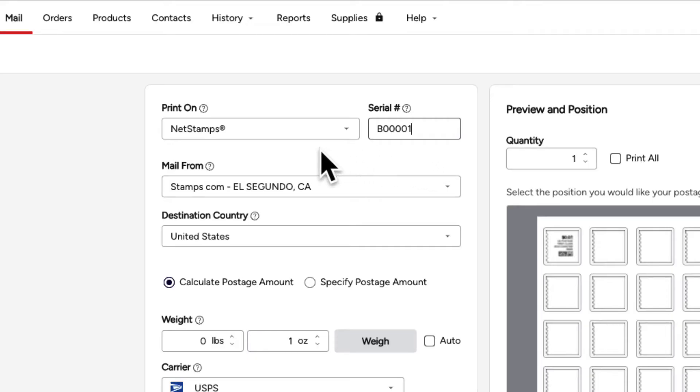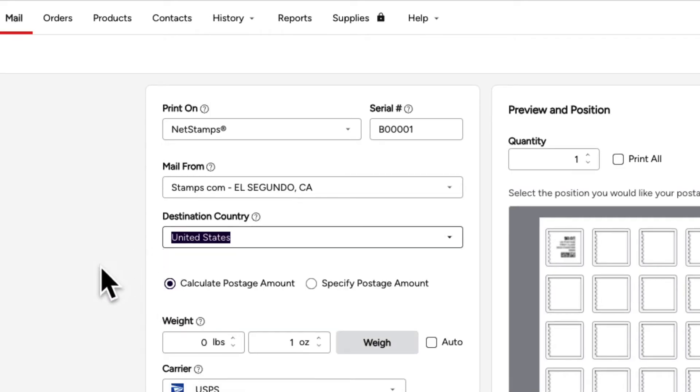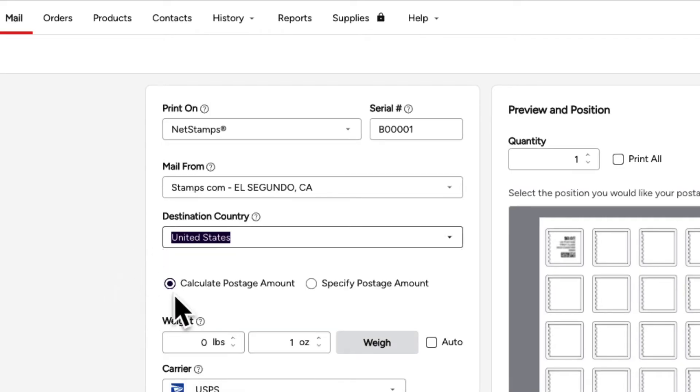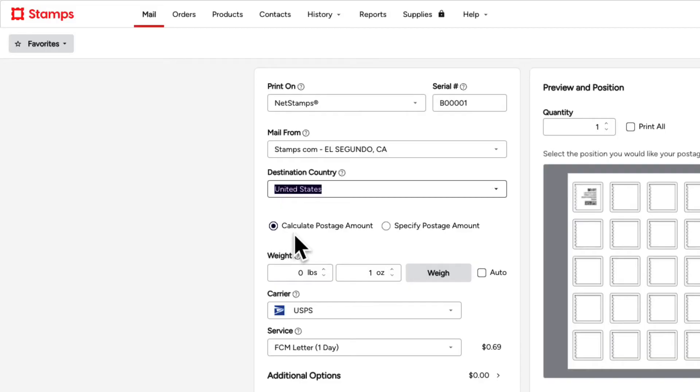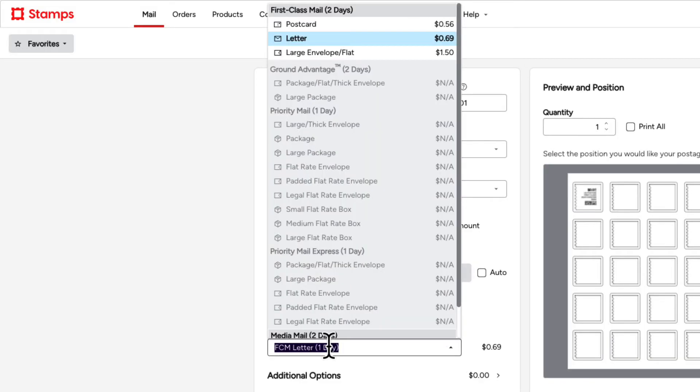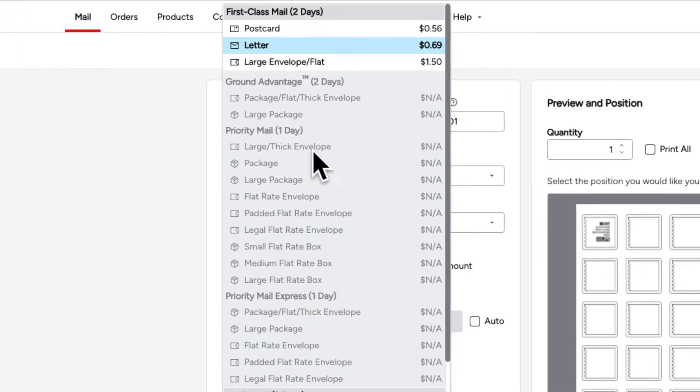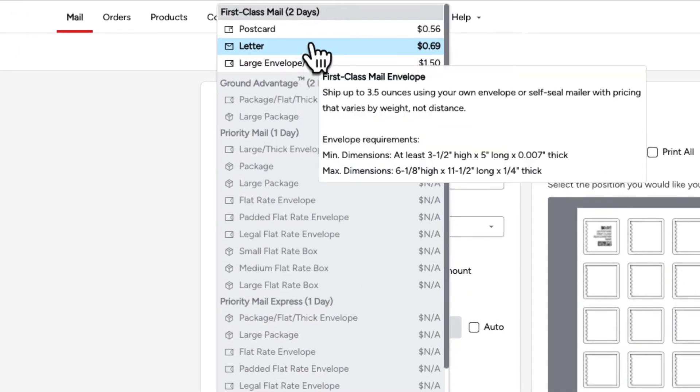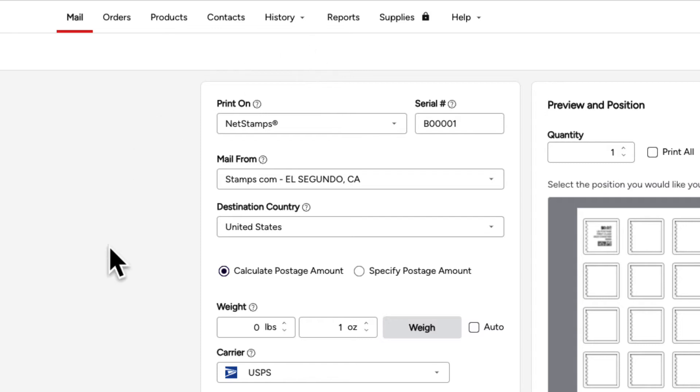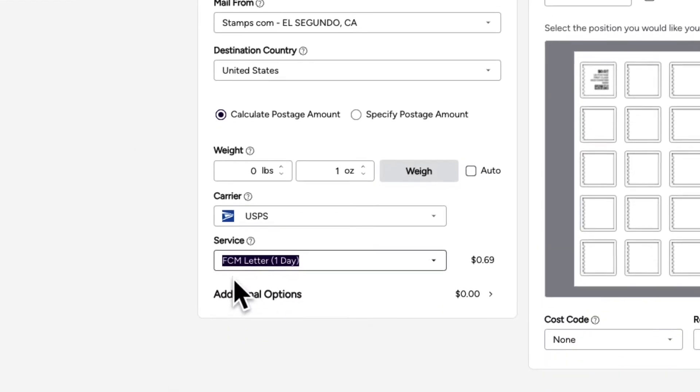For international postage, use the Mail To drop-down menu to select the country you are mailing to. Choose whether to have Stamps.com calculate the postage amount, or you can specify the postage value for each NetStamp yourself. In this tutorial, Stamps.com will calculate the postage amount. Click the Service drop-down menu to select the type of mail piece and the USPS service you will be using. This example uses the Stamps.com default setting of First Class Mail.